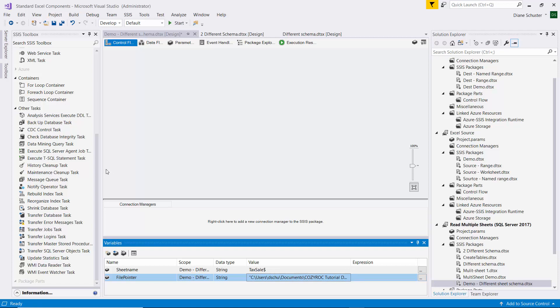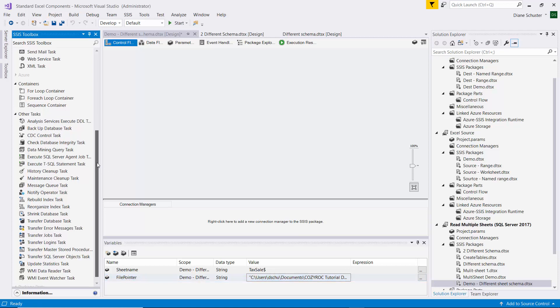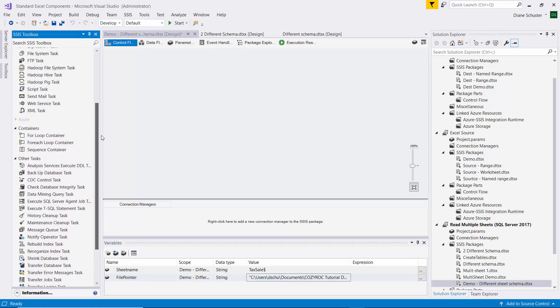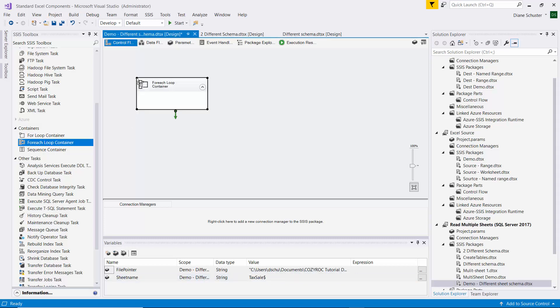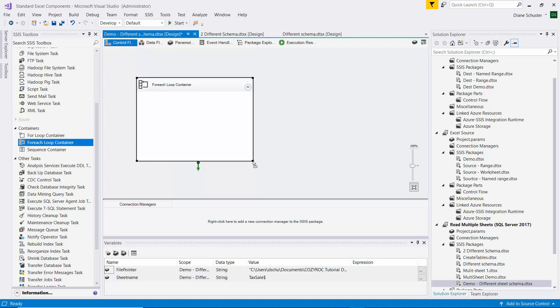And then we'll start configuring the package by dragging the ForEach loop container onto the Control Flow canvas, and I'm going to do this in stages.